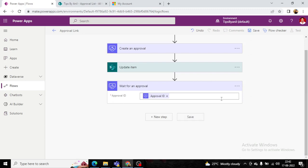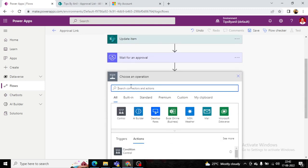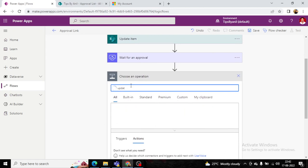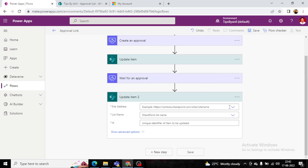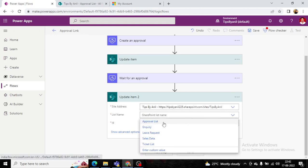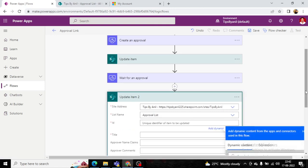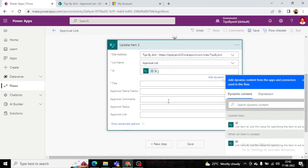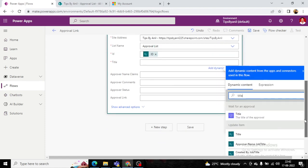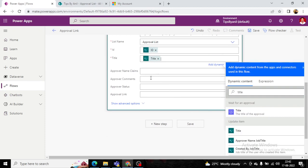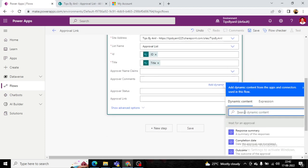Once any decision has been taken by the approver, we add another 'Update item' action on the SharePoint list. We will update the comments and the status fields. The Title field is again populated with the same title value.